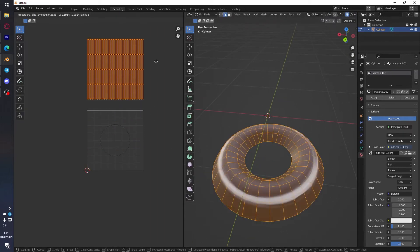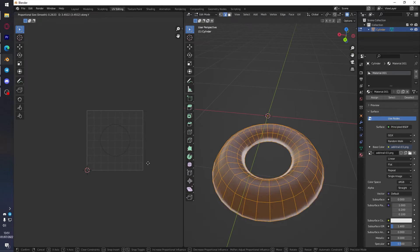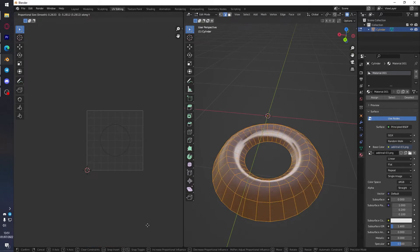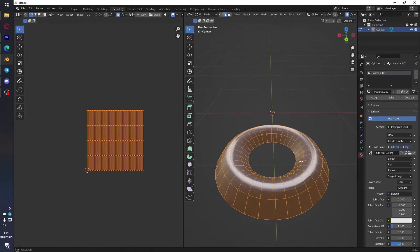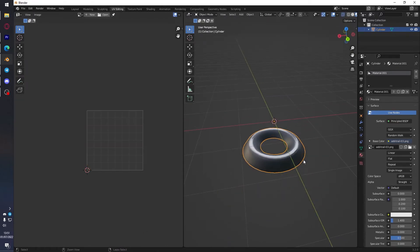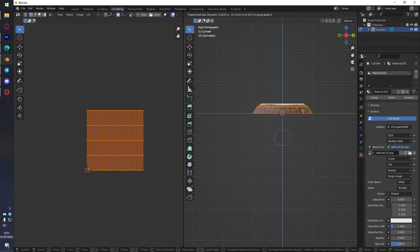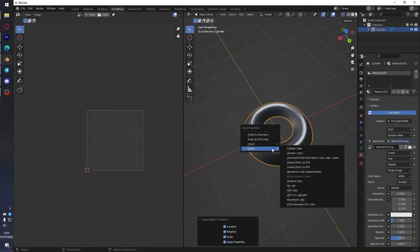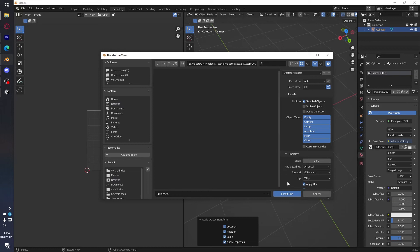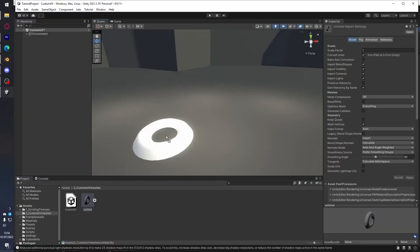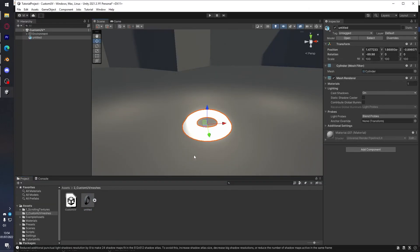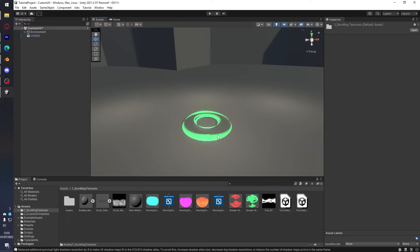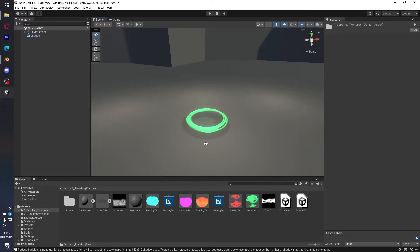And it's pretty much done. Bring it to the center and apply all the transformations, then we are exporting it to Unity. Apply the material we made in the previous video, and that's it.